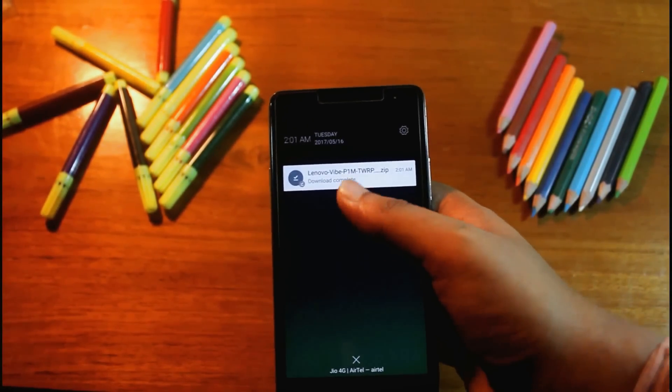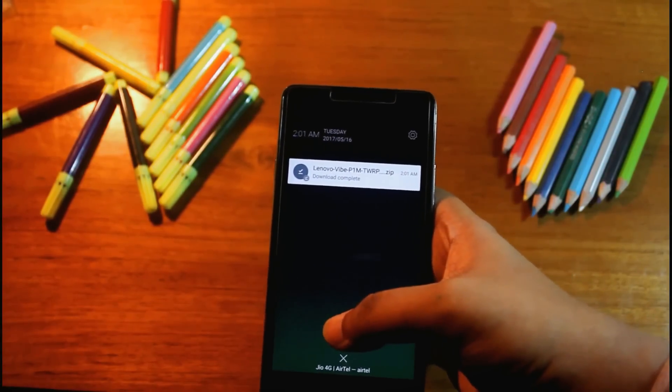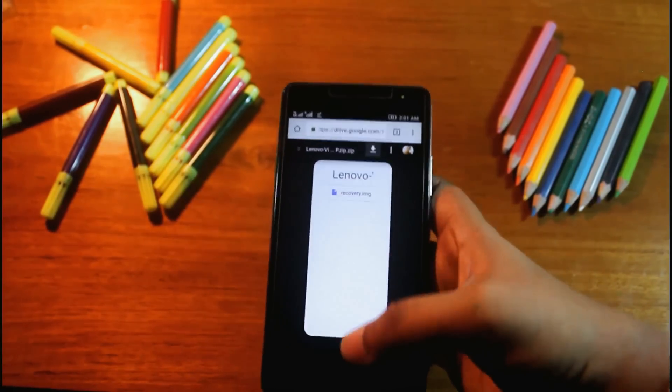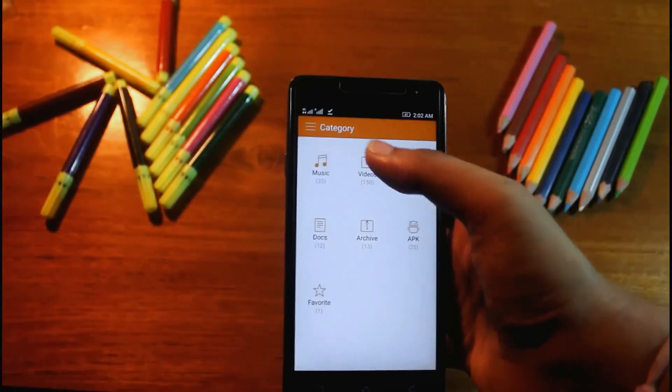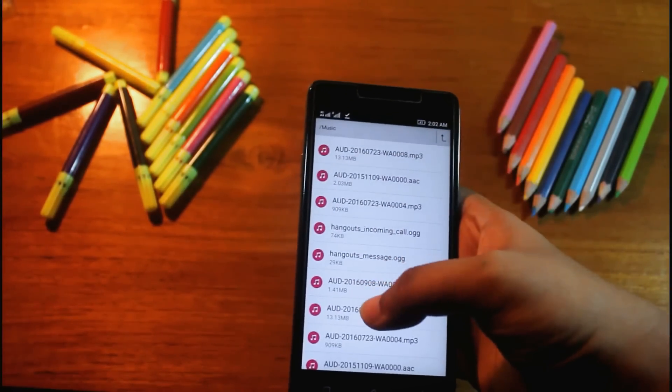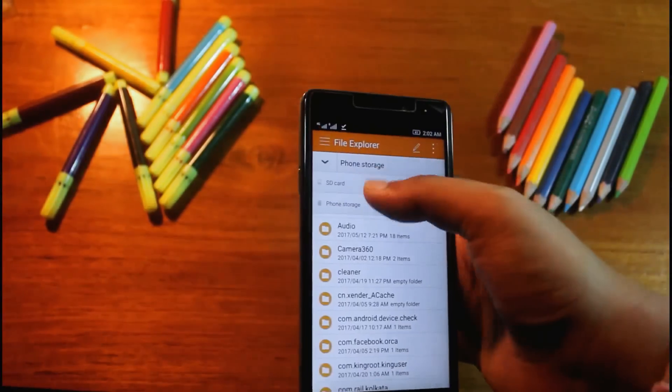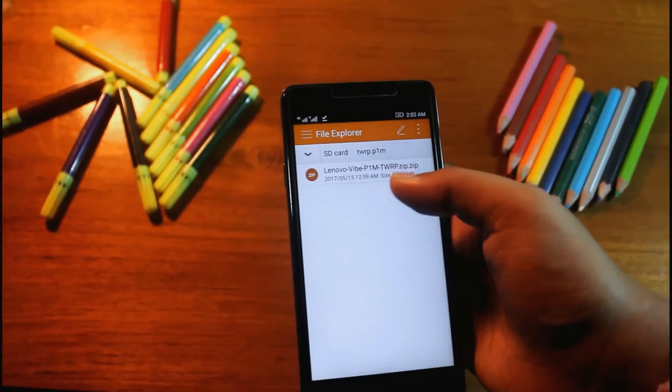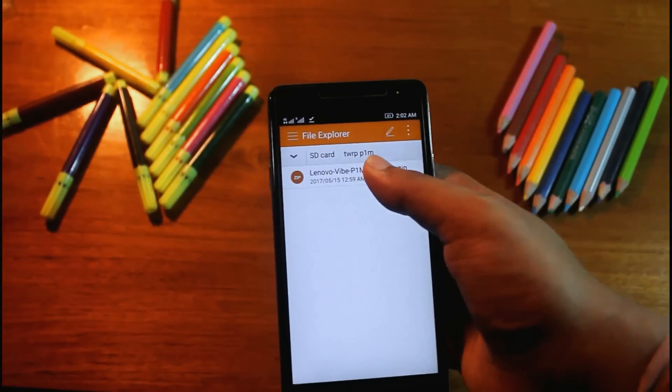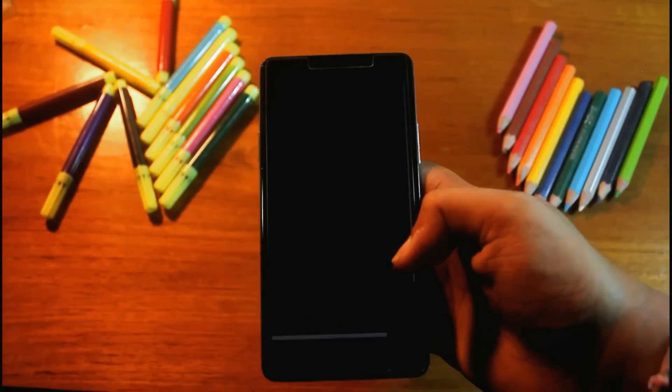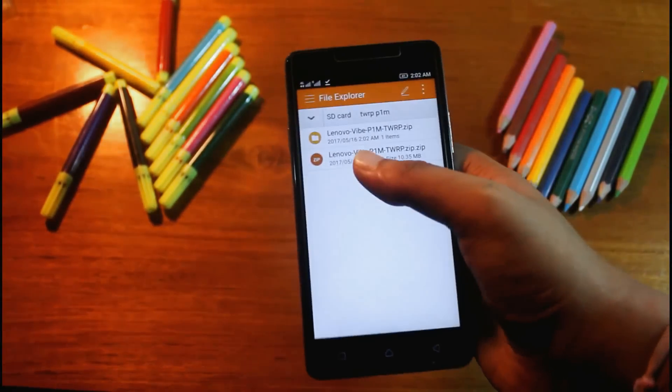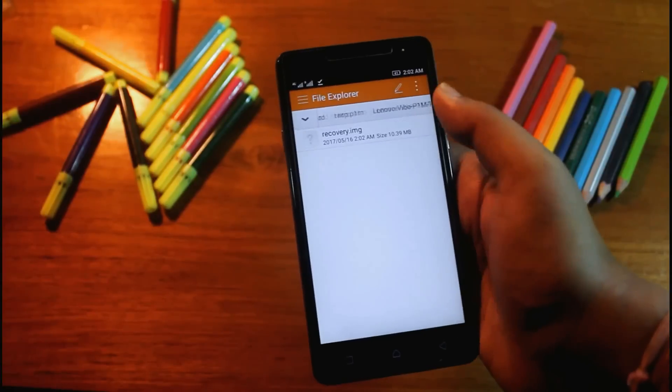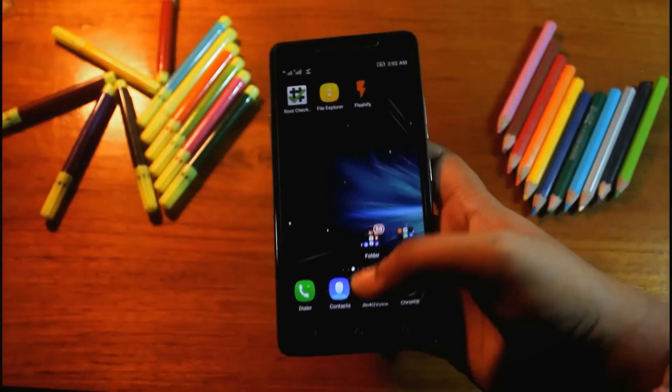It's a zip file. You have to extract this zip in the file manager. Go to file manager, go to download location. Here is the zip. I'll extract it. I have extracted the zip.